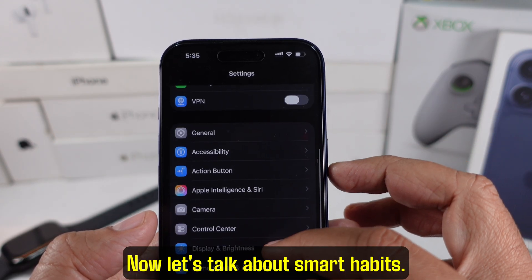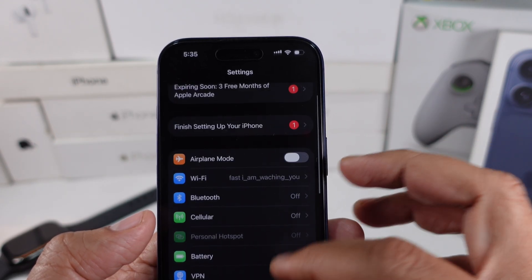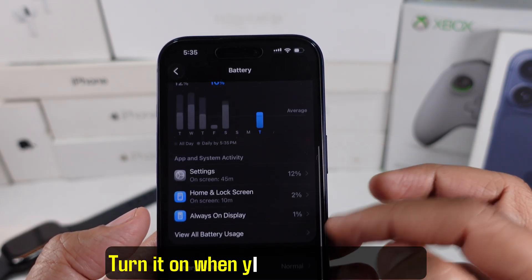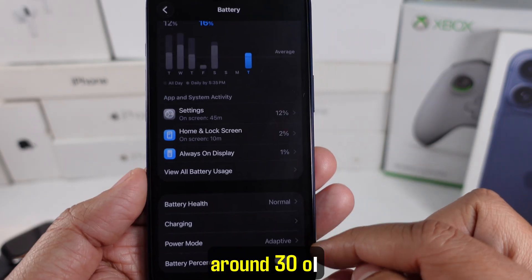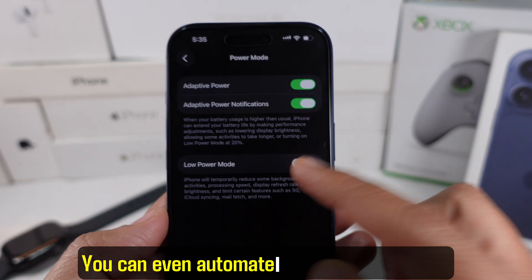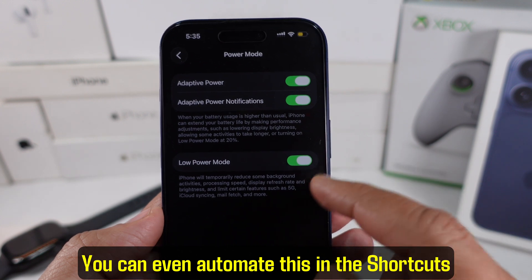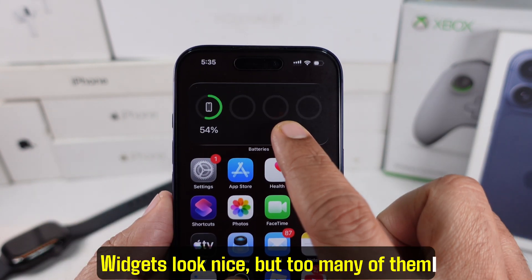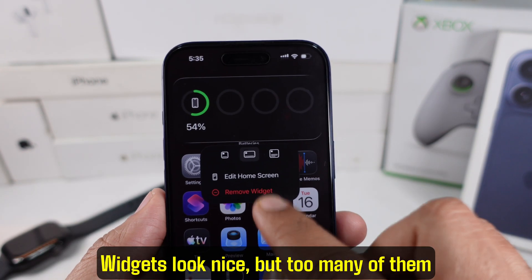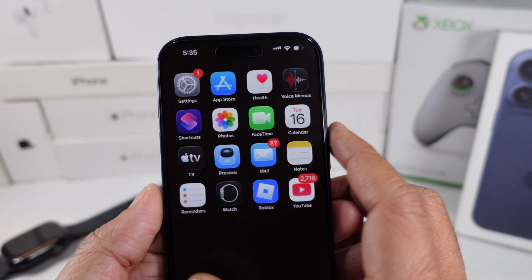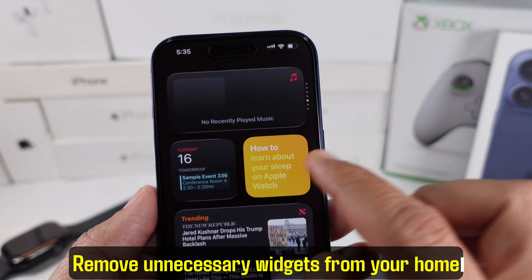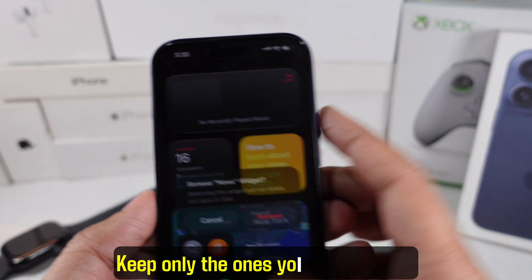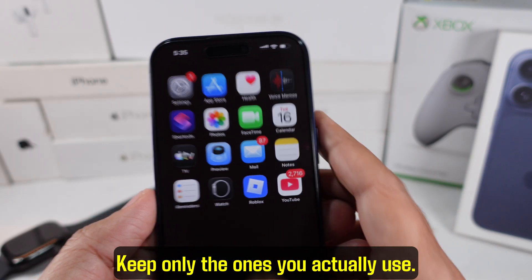Now let's talk about smart habits. Low power mode is your best friend — turn it on when your battery drops to around 30 or 40 percent. You can even automate this in the Shortcuts app so it turns on automatically. Widgets look nice, but too many of them update in the background. Remove unnecessary widgets from your home screen and Today View, and keep only the ones you actually use.